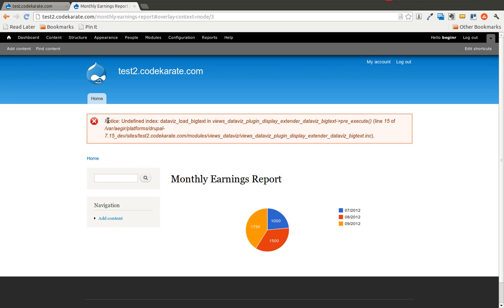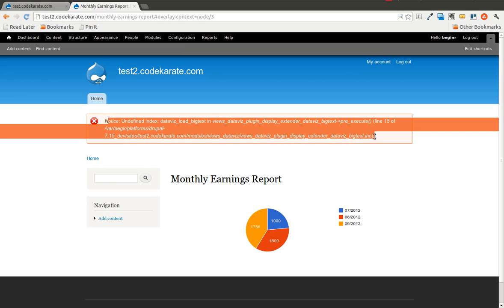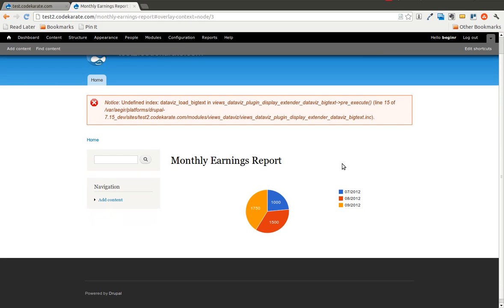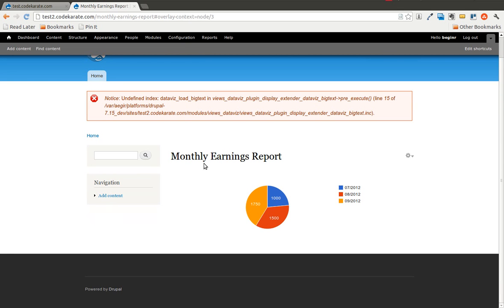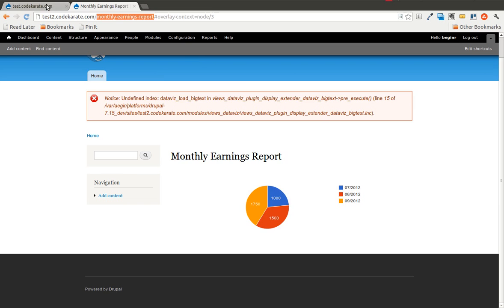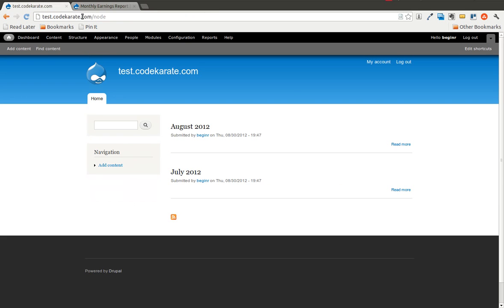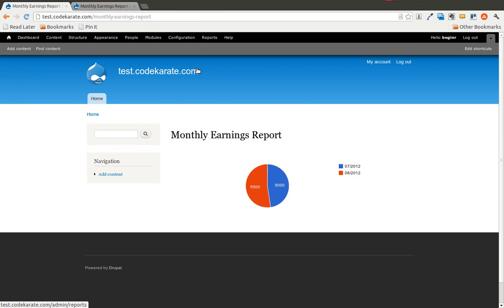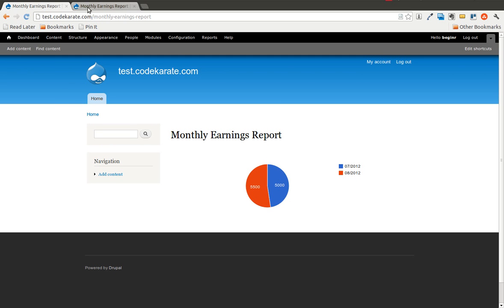So we go to the monthly earnings report, we will go ahead and just ignore this PHP notice for now. There is a monthly earnings report, it is the pie chart. We will compare this to yesterday's example on the test.codekarate.com site, and you will see that they are different. But it is using the same content type and same views across both.